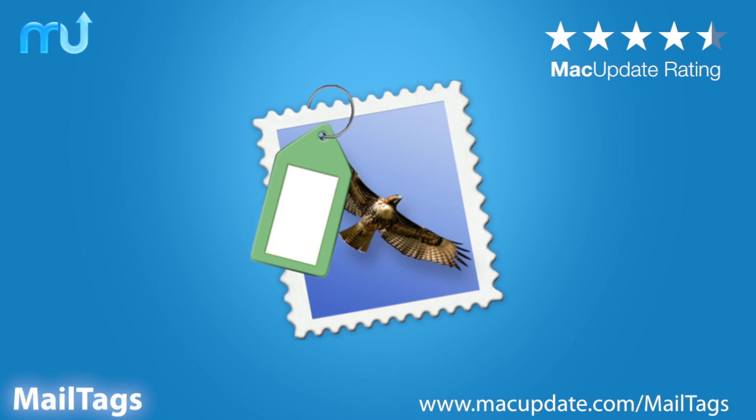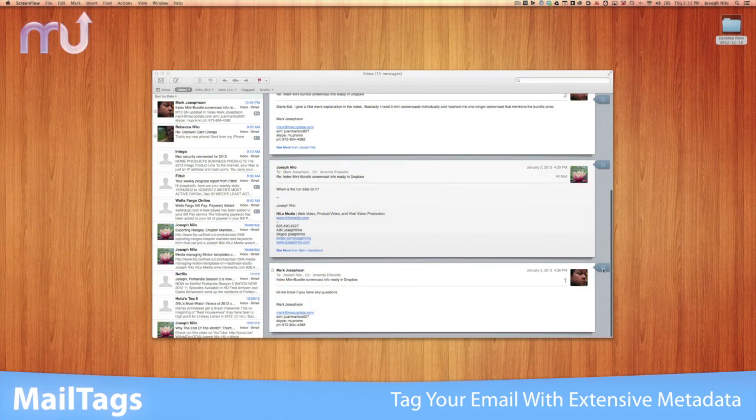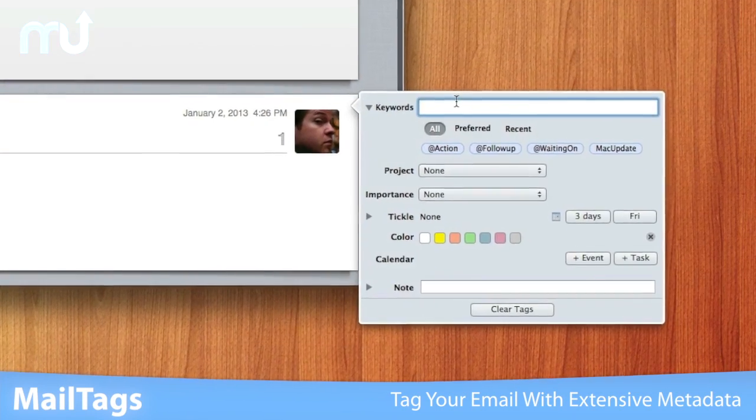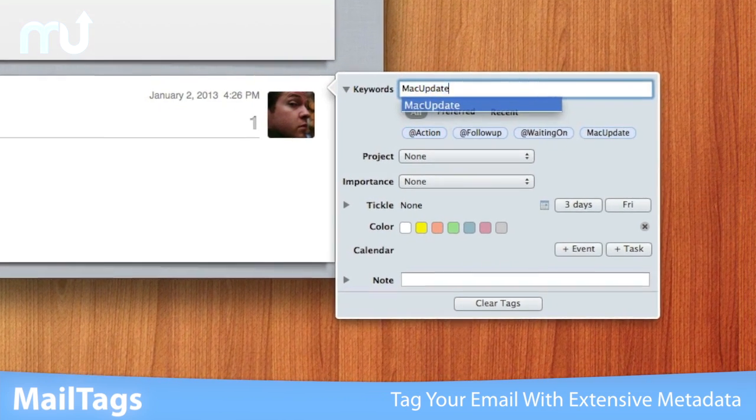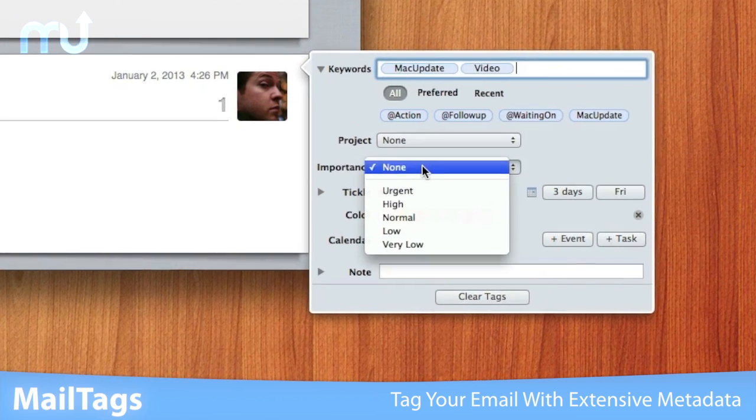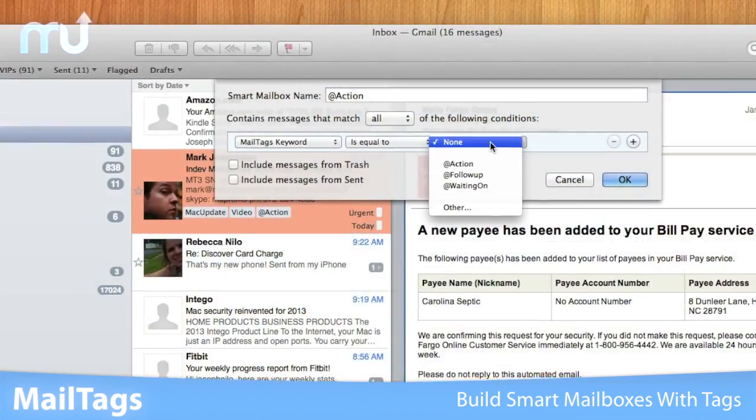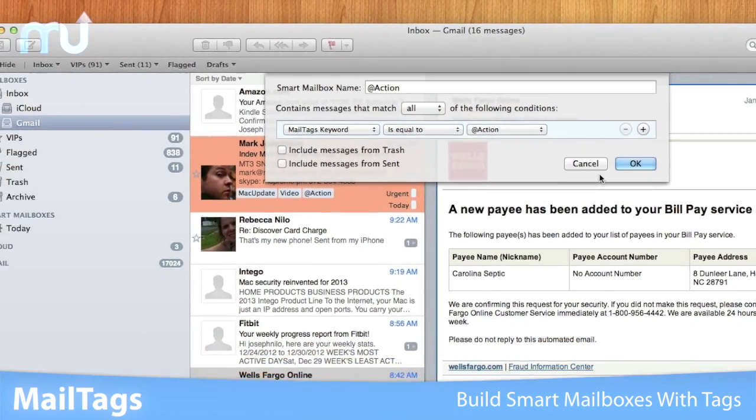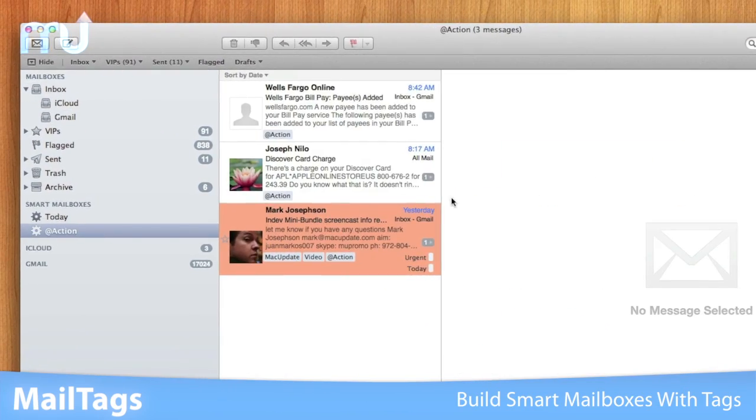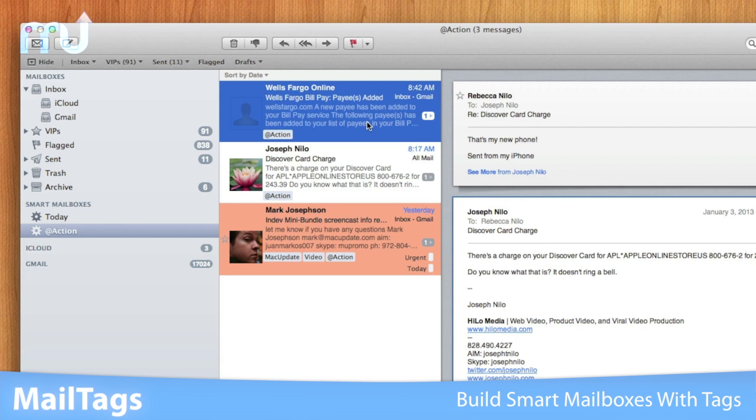Mail Tags is the essential tool for tagging and finding your Apple Mail messages using flexible metadata. Attach a variety of tags to your messages, including priority, date, and notes.